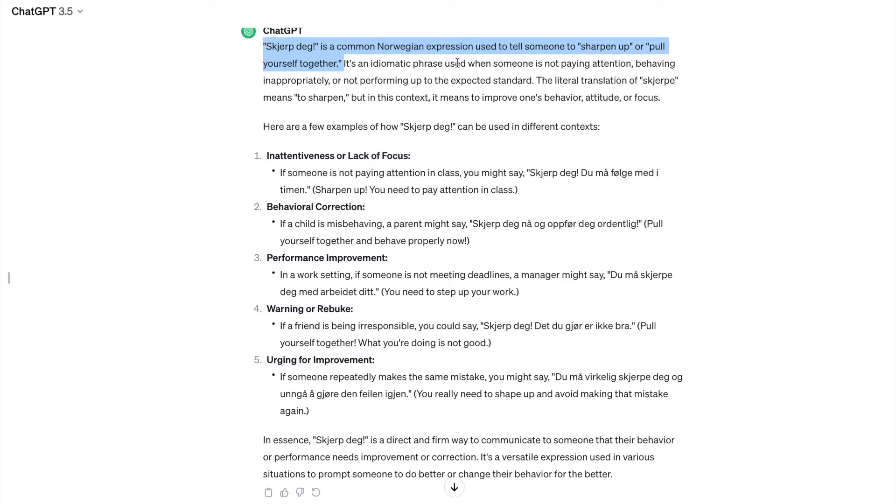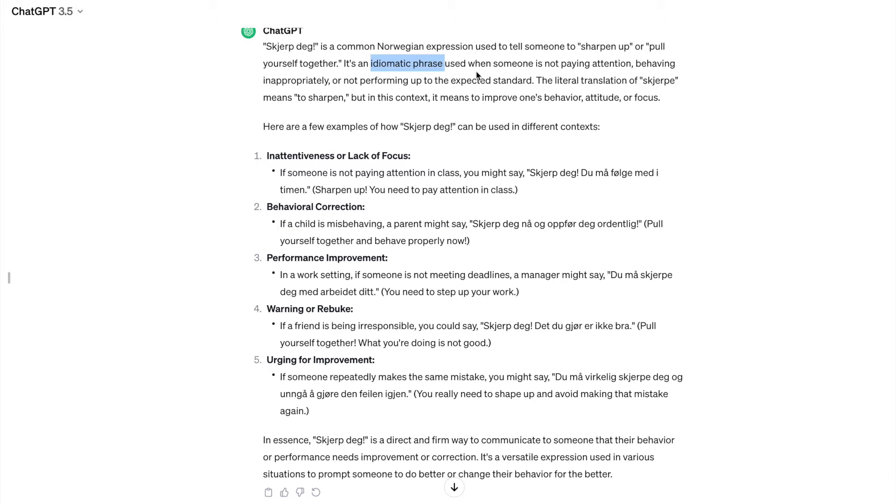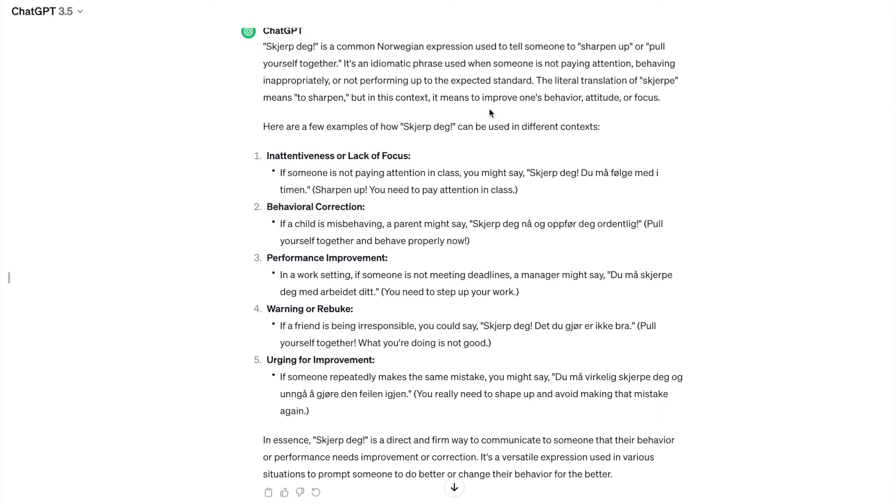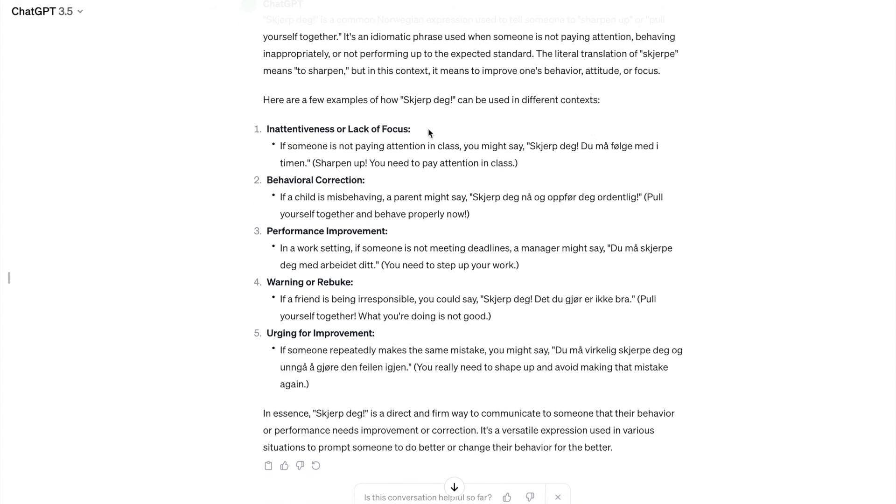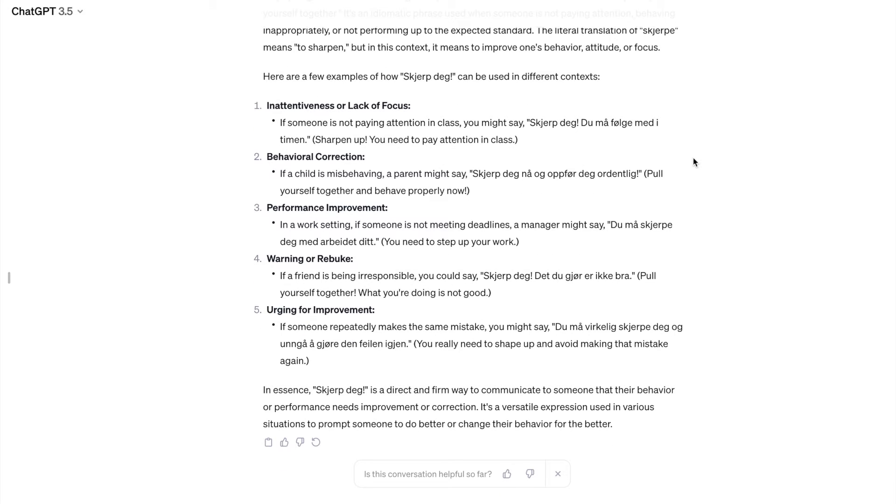So first of all, it explains what it means. So it's a common Norwegian expression used to tell somebody to sharpen up or pull yourself together. It also tells me that it is an idiomatic phrase used when someone is not paying attention, behaving inappropriately, or not performing up to the expected standard. Really well explained. The literal translation of sharpe means to sharpen, but in this context, it means to improve one's behavior, attitude, or focus. And then it gives me five different contexts where I can use this expression, which is really nice.